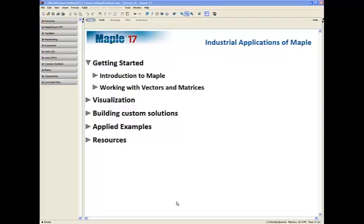This is the MAPLE 17 Training for Industrial Applications webinar. In this webinar, we are going to be taking a tour of some of the fundamental concepts of working with MAPLE. This is going to include using MAPLE's clickable math interface to visualize and solve some mathematical problems. We're also going to build up to the idea of creating your own custom solutions inside of MAPLE, and we'll be closing by talking about applied examples from statistics, signal generation, and dynamic systems.